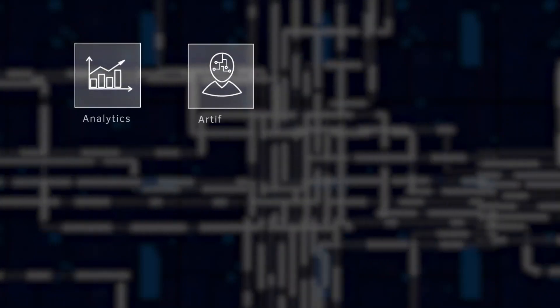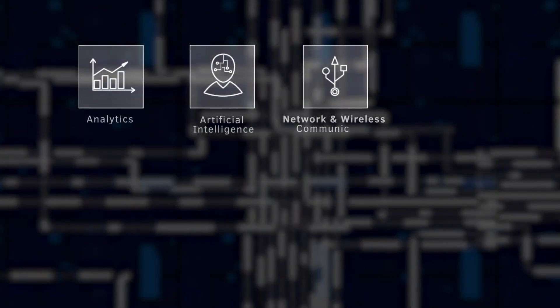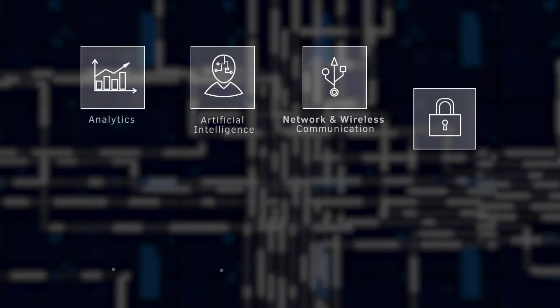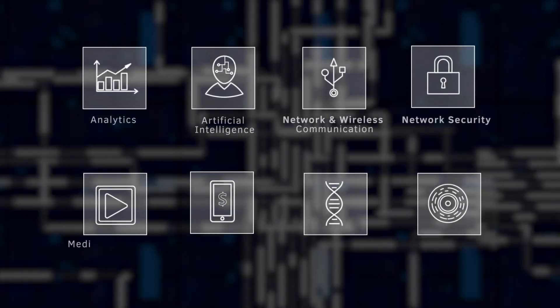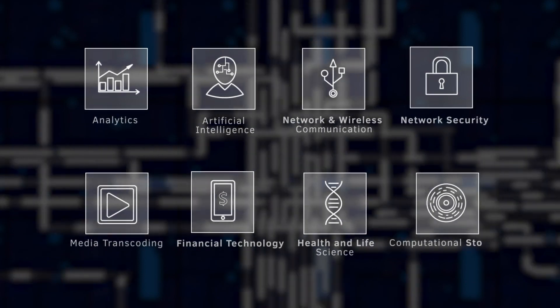Such as analytics and artificial intelligence, network and wireless communications, network security, and many more.